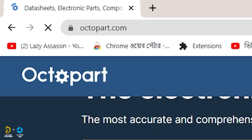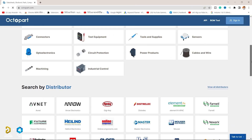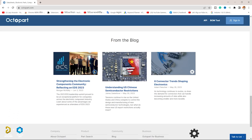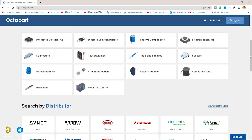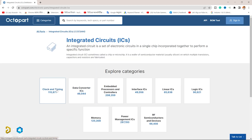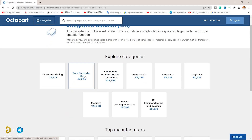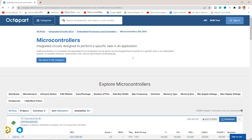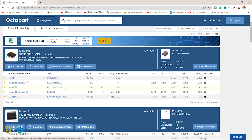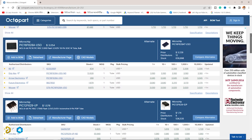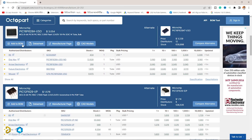This is Octopart.com. Octopart has the world's fastest component parts listed search engine. Octopart is a free search engine for electronics parts and components, used by 16 million users globally. Octopart gives users the ability to compare bulk pricing.